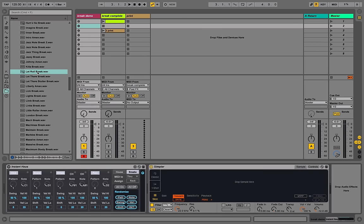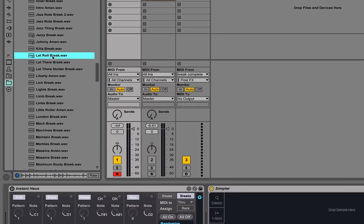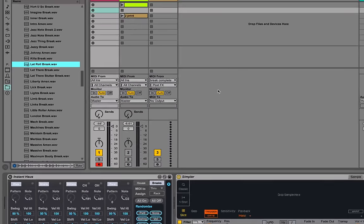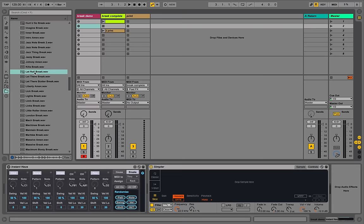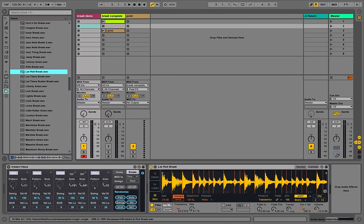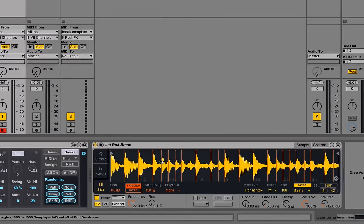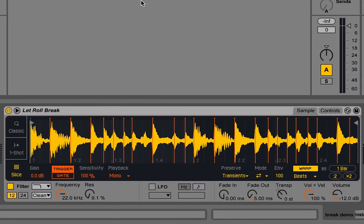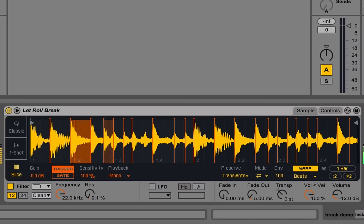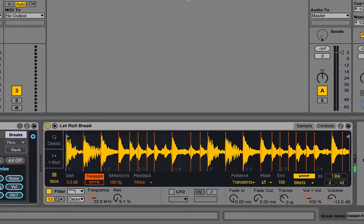So to start with, I've got a break that I like, this Let Roll Break. Great, so let's drag that into Simpler and we've got that in Slice mode and so now we've got these slices that Slice was by Transient to play with. That's awesome.